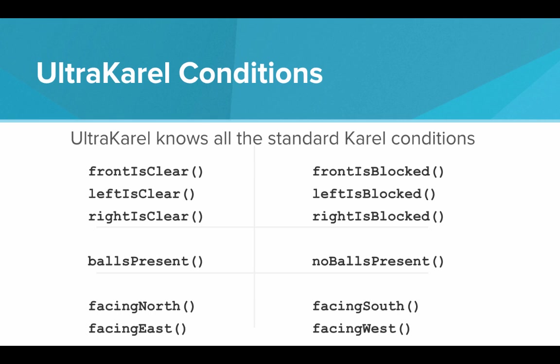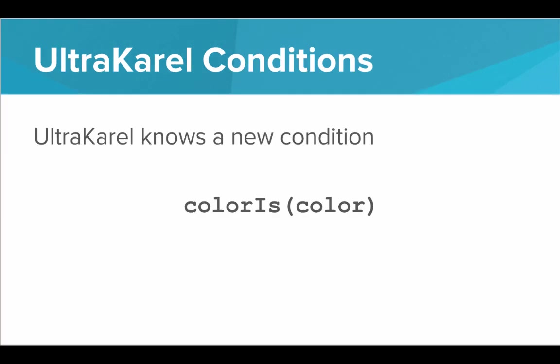That is how we use paint. What about conditions? Well, UltraKarel knows all the standard Karel conditions. UltraKarel knows front is clear, front is blocked, left is clear, left is blocked, facing east, facing west, etc. But there's actually one more condition that Karel knows. Karel knows a new condition, and that condition is color is, and this one also takes a parameter. Using this condition, we can actually ask a question saying, what color are we standing on? We can say color is red, color yes or no. Color is blue, yes or no. And doing this, we can actually have UltraKarel do things, depending on what color UltraKarel is standing on.